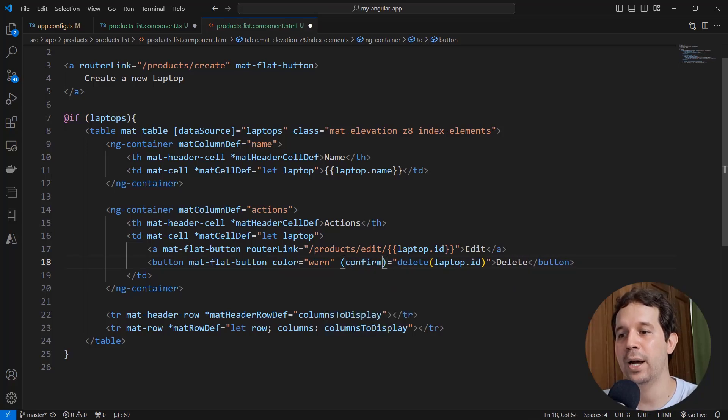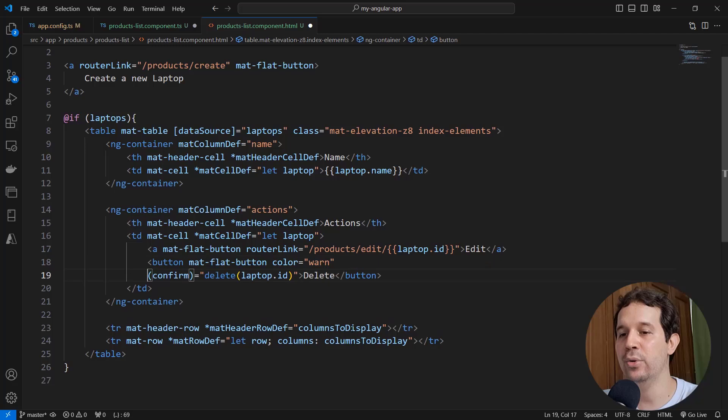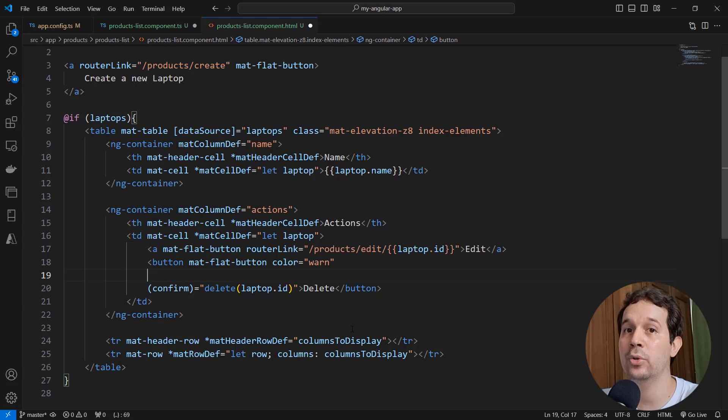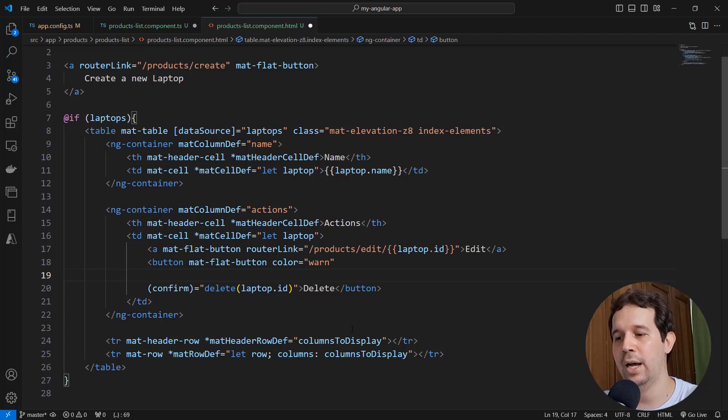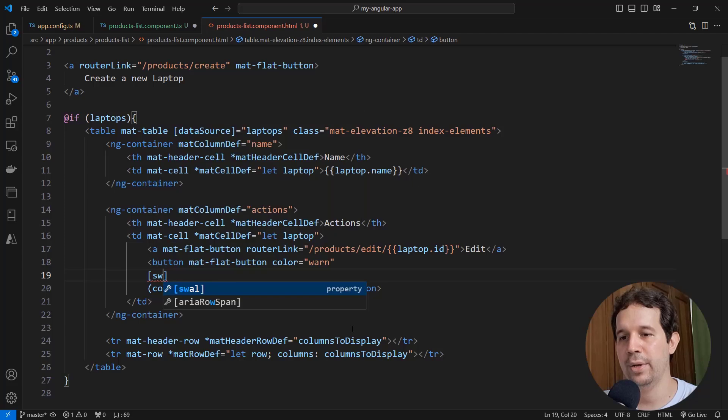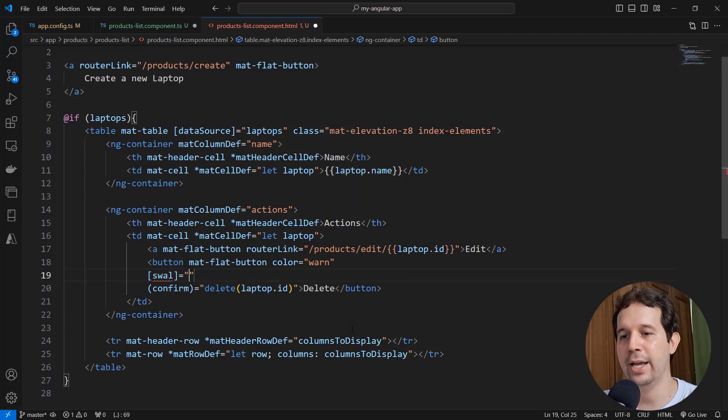This confirm allows us to say, if the user confirms the action that comes from SweetAlert2, then we are going to invoke the delete function. And here I have to say swal, because I want to use a directive.